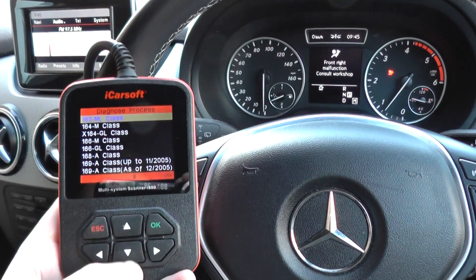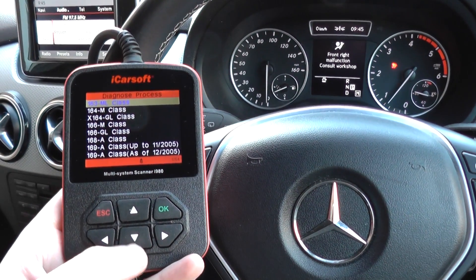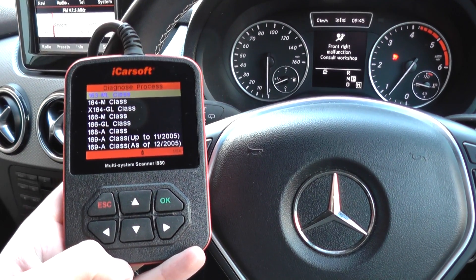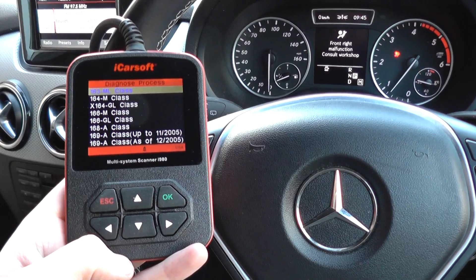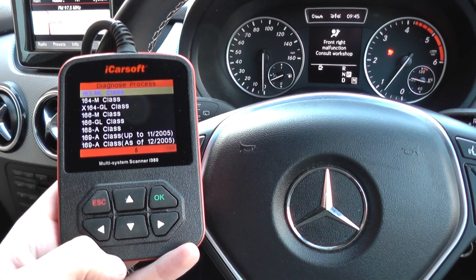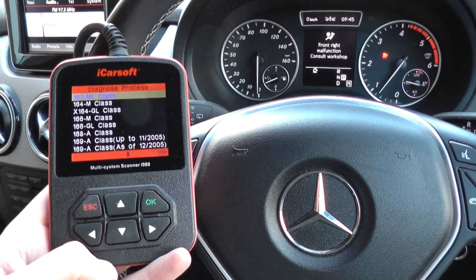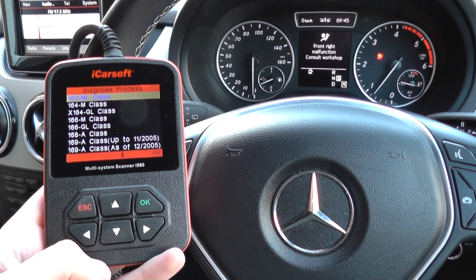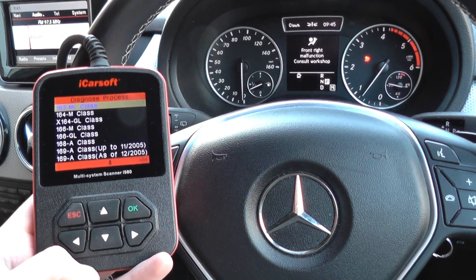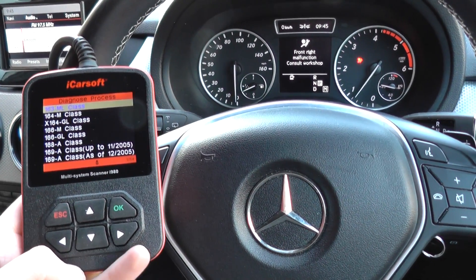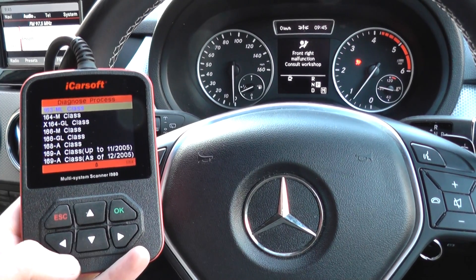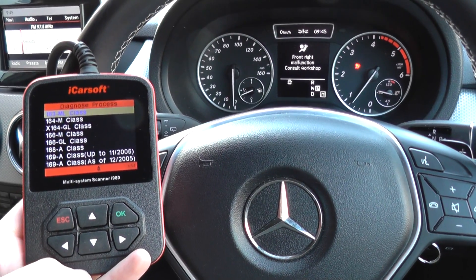What we're going to do is use the iCarsoft Multi-System Scan Tool — it's an i980 — and it will diagnose and reset systems, fault codes, and warning lights on Mercedes-Benz vehicles. It is available just by clicking the link directly below this video.